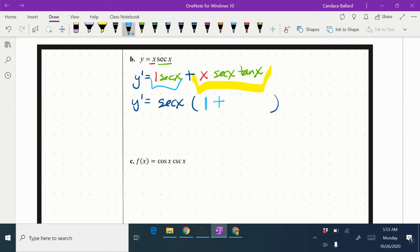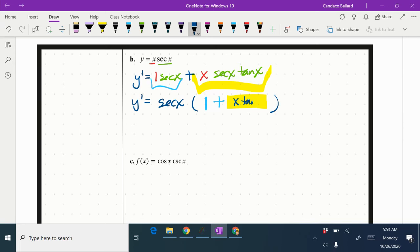And then in the yellow group, I have an x tangent x left behind. And so the answer, if it's multiple choice, it's most likely to look like this second answer.